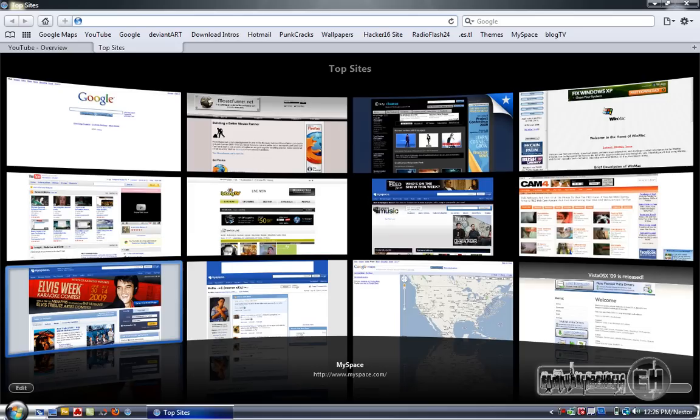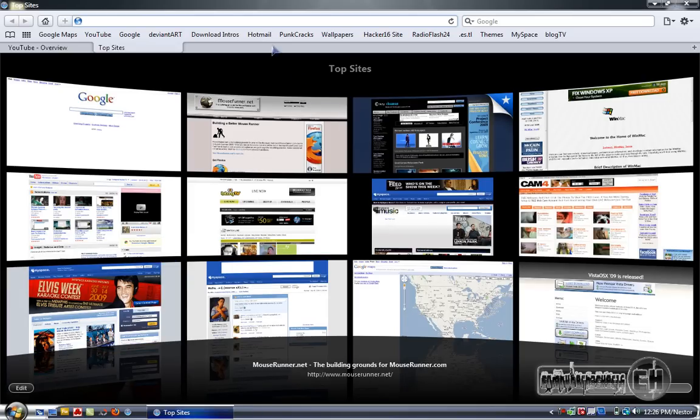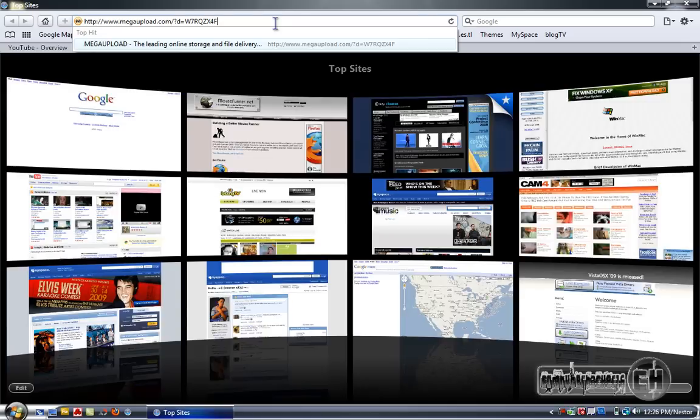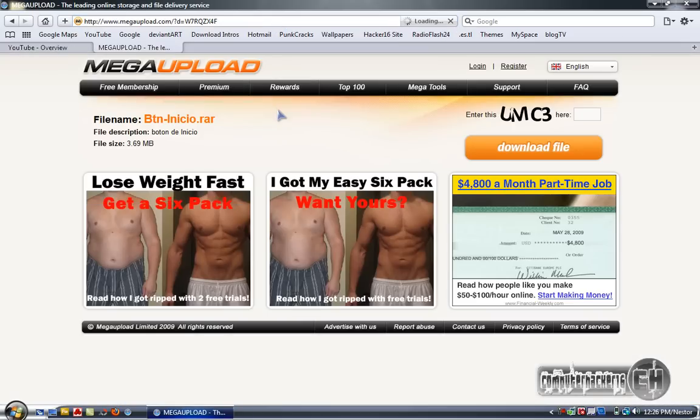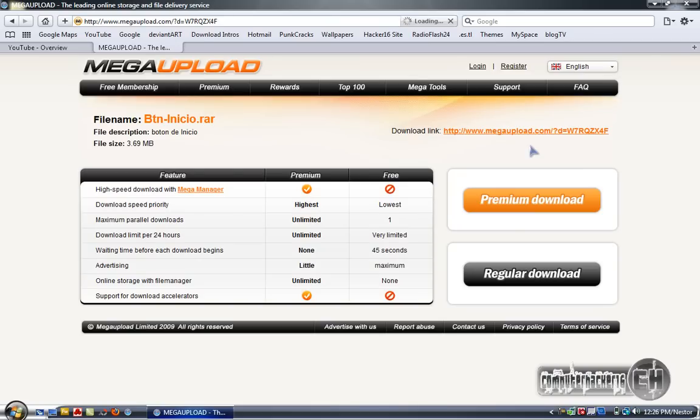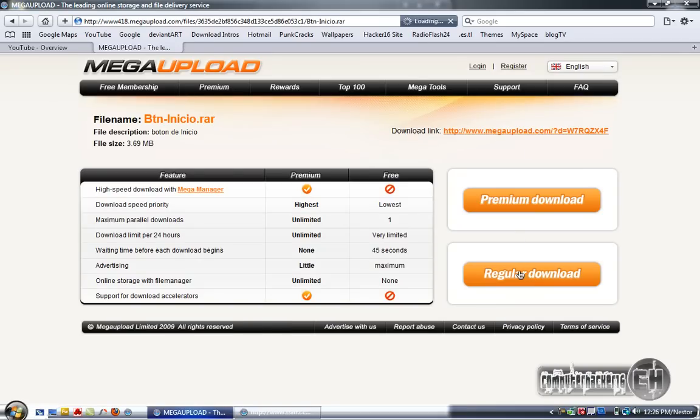To download the program you got to go to the link in the description. It should be MegaUpload and you're going to put the code and click download file. You just click regular download and save the file.